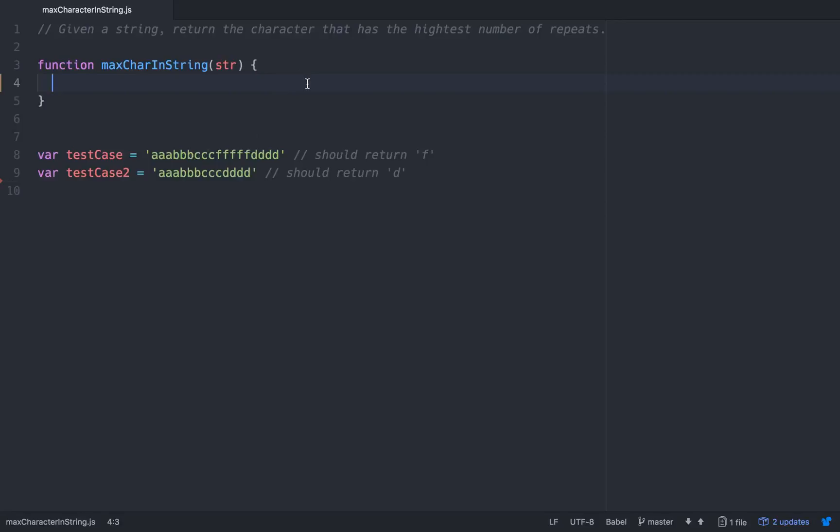Basically, it should be pretty straightforward. What we want to do is we're given a string and we want to return which character repeats the most within that string.